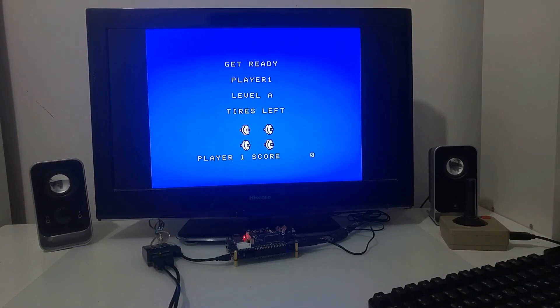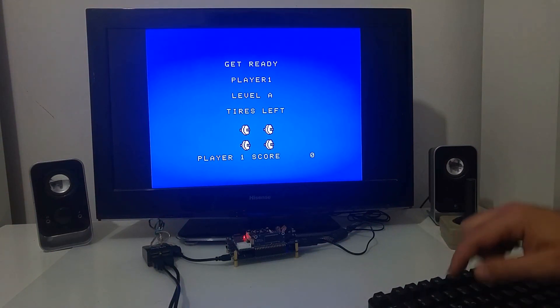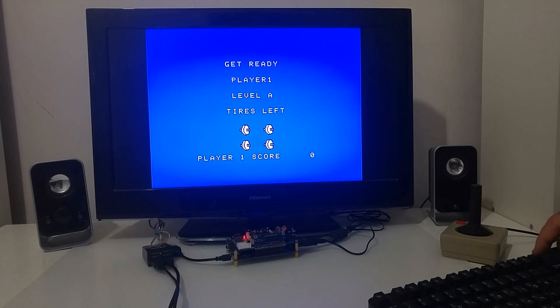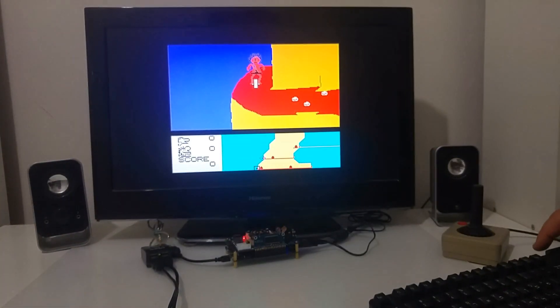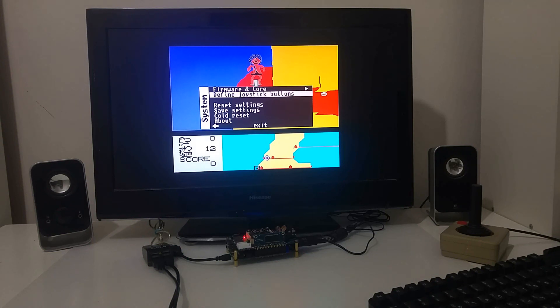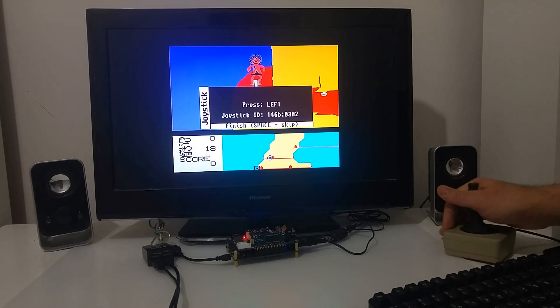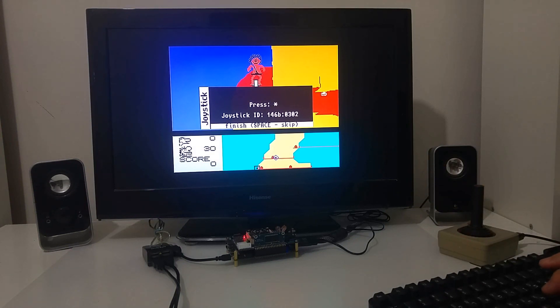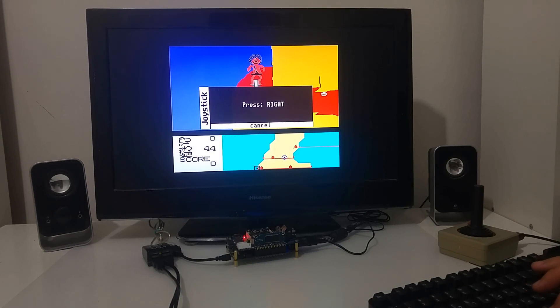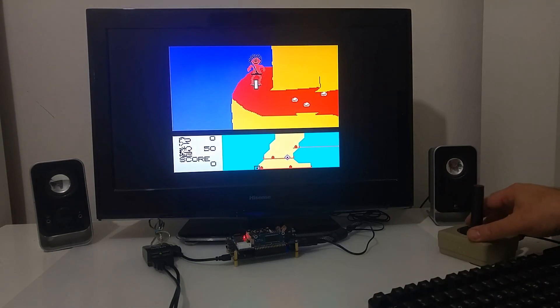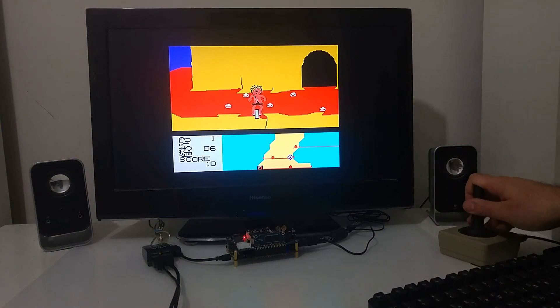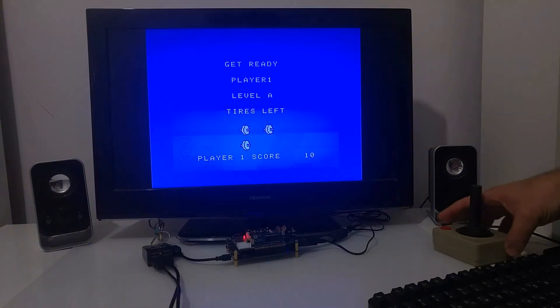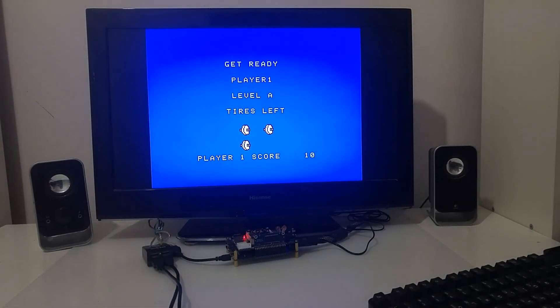One player. I guess I have to program the controller here. Define joystick buttons, right, left, down, up, fire. Just have to hold the joystick in the right direction to play.